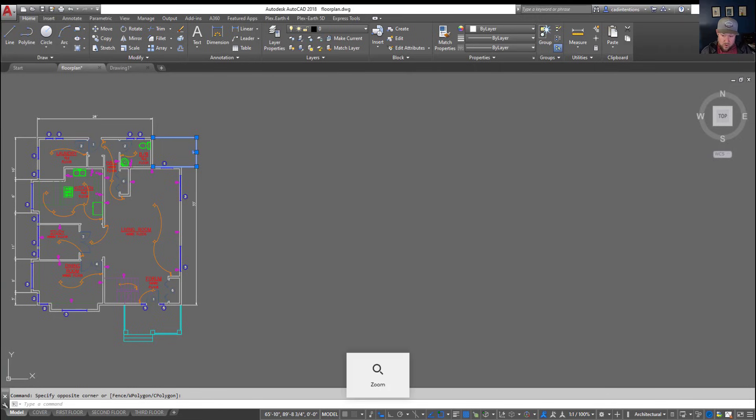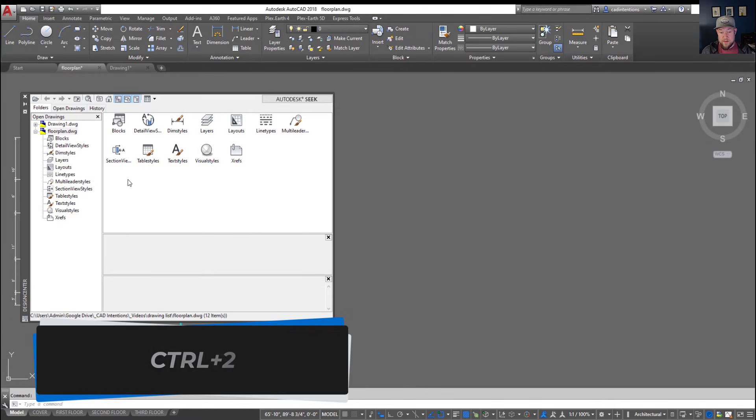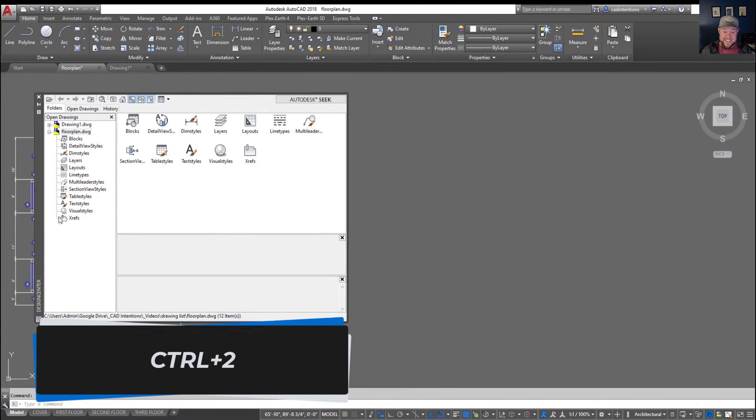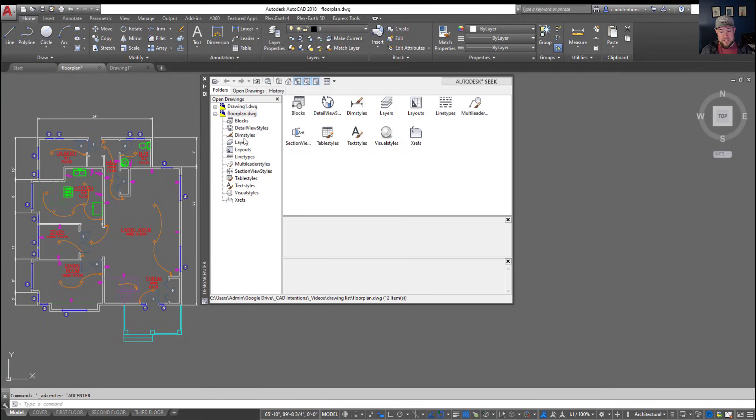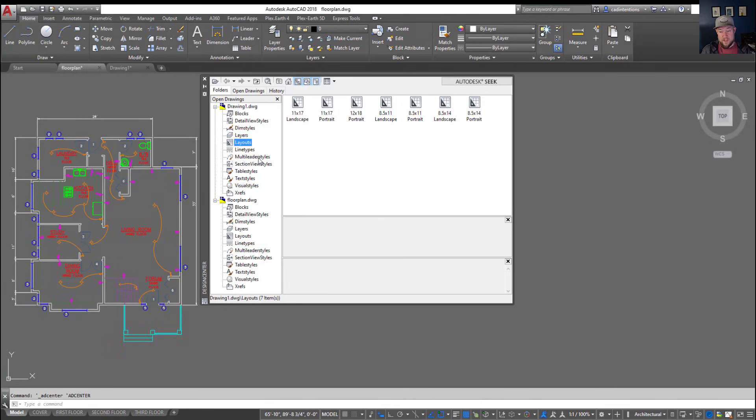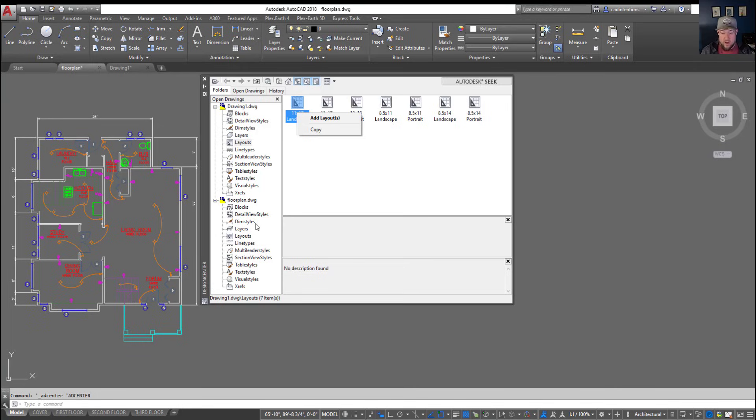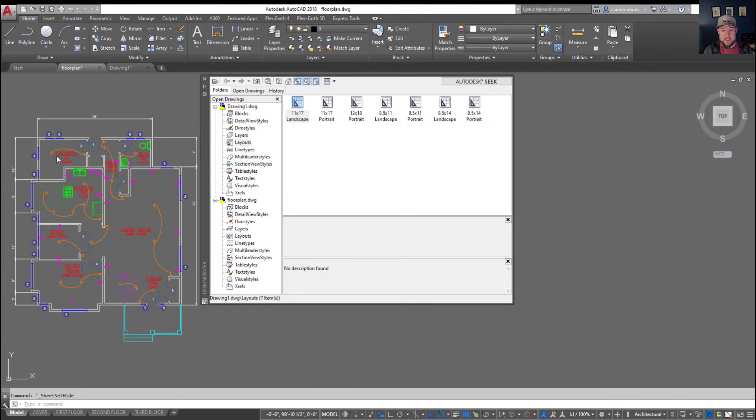Similarly, Control and 2 is going to bring up something called the design center or ADC. This is going to allow you to copy and move things like blocks, styles, layers, layouts between drawings. Simply going to one drawing that you'd like to copy things from and right-clicking you can add it to your existing drawing. Again that's Control and 2 to bring up design center and if you haven't used design center I've got videos on that on my channel. I'll also put a link down below where you can learn how to copy things from drawing to drawing using design center.